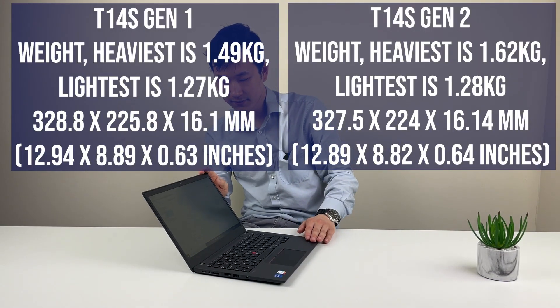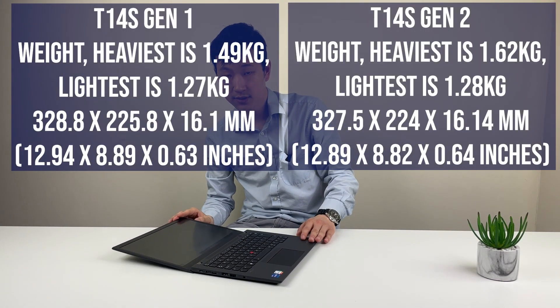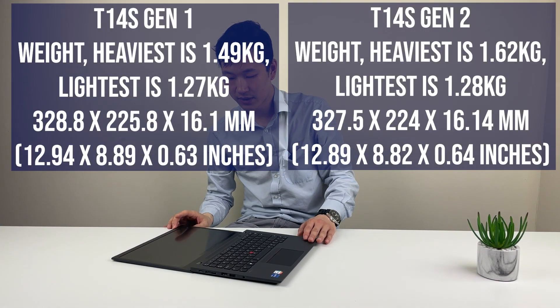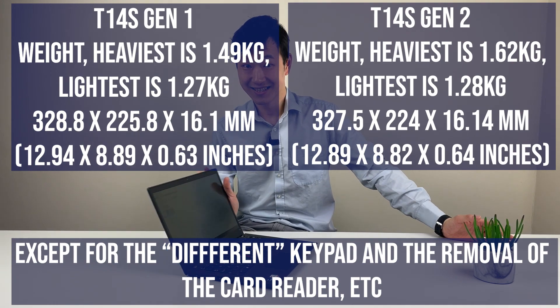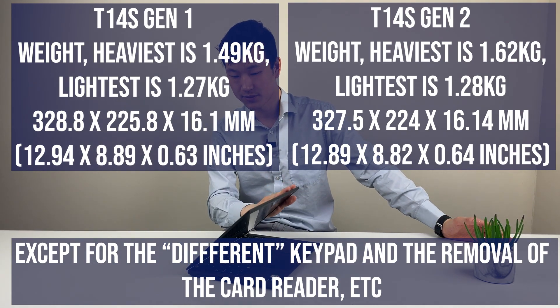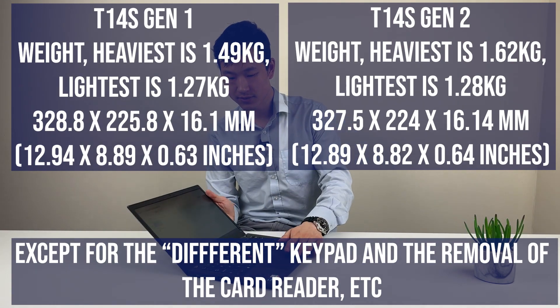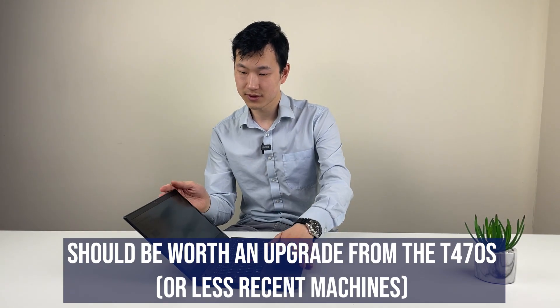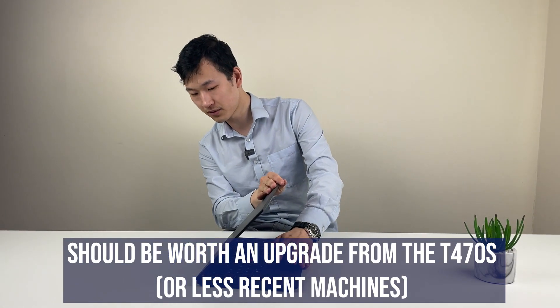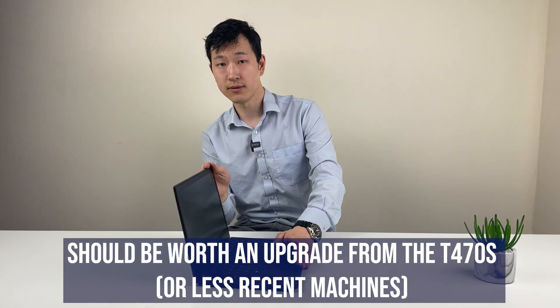I think the best way to describe this is that it's a more refined system across a board over the T14s Gen 1. Form factor-wise, it's actually surprisingly similar to before, so it's not much different. If I were a T14s Gen 1 owner, I'd be quite curious to see if it might be worth the upgrade for the performance.